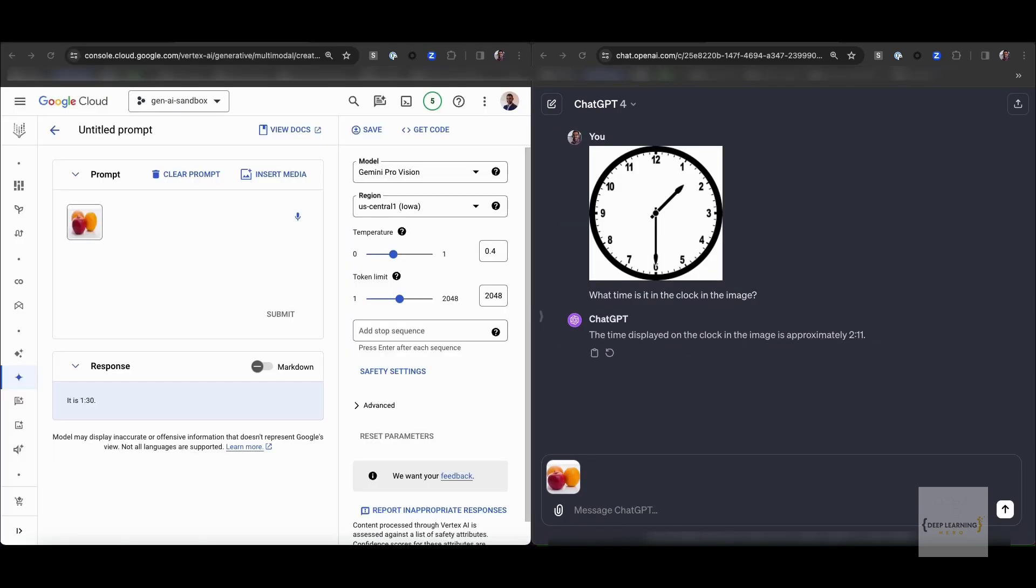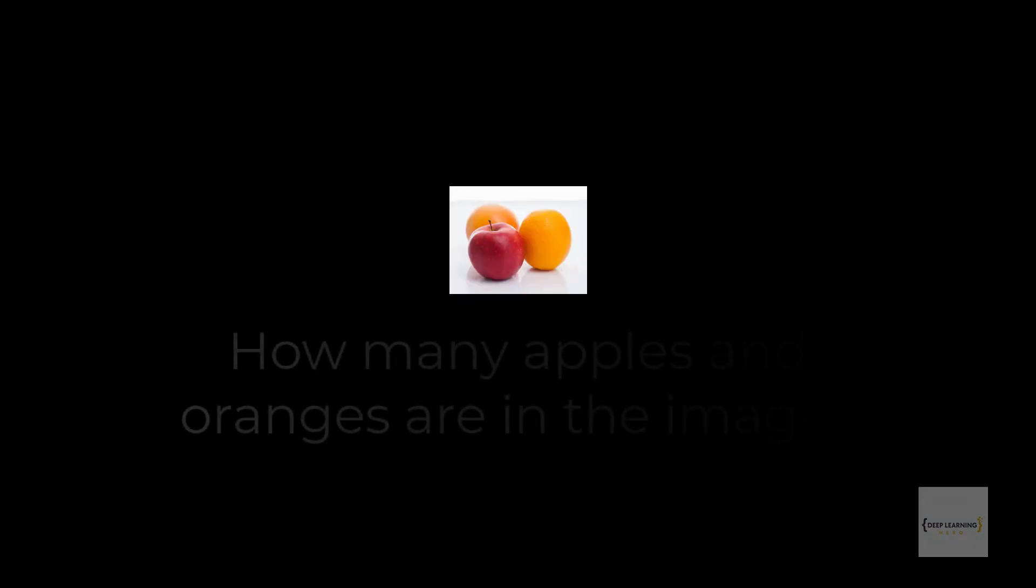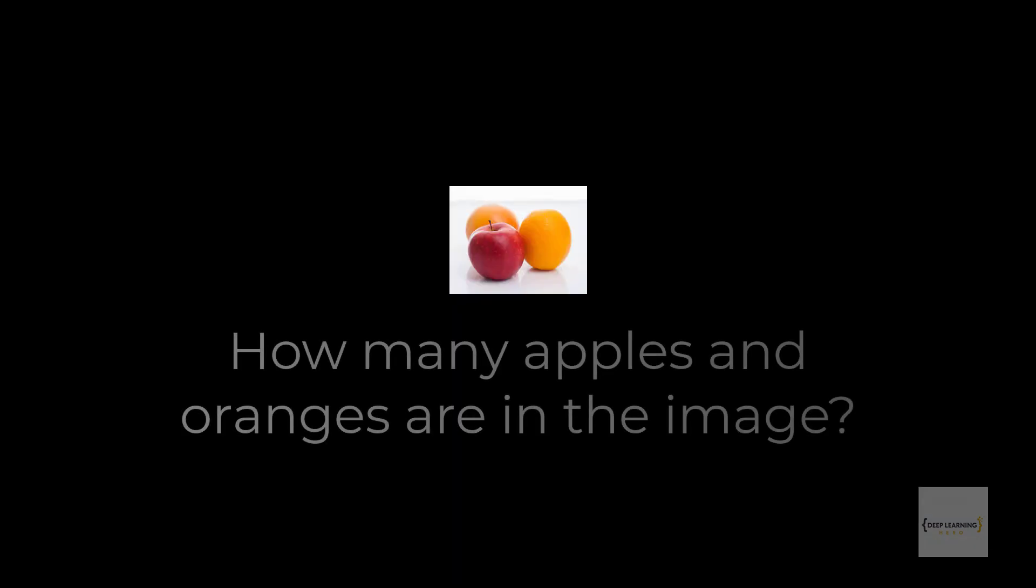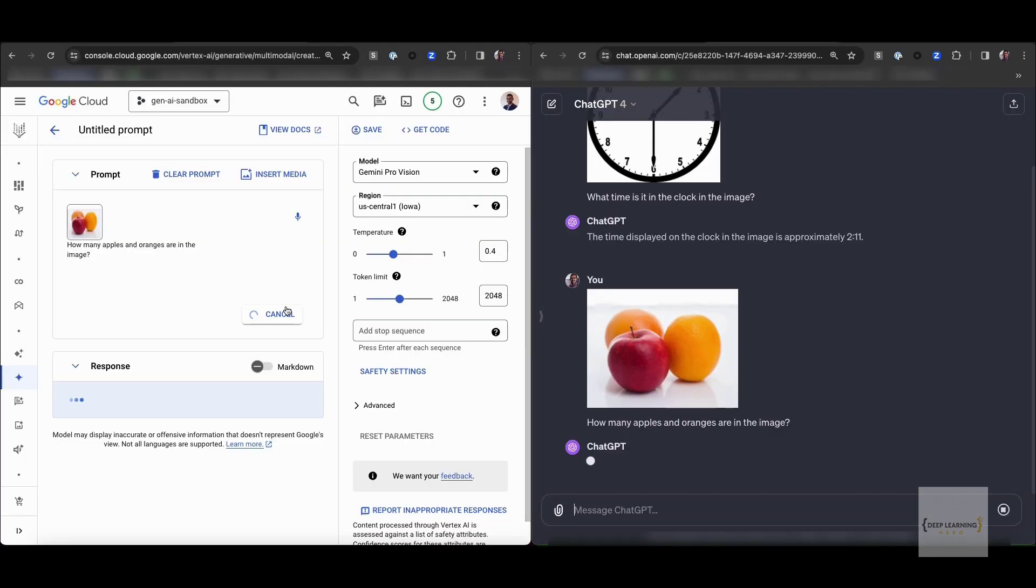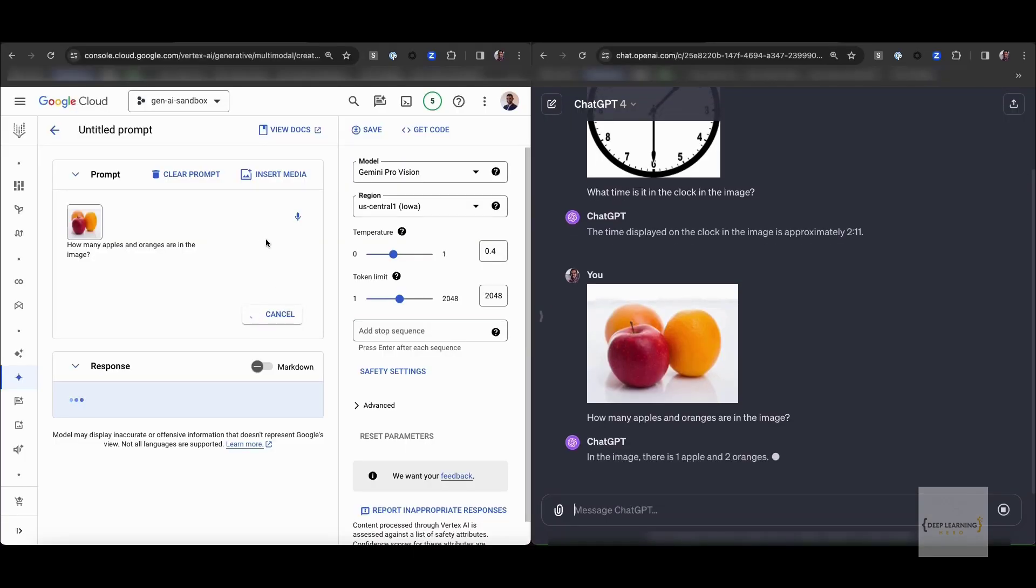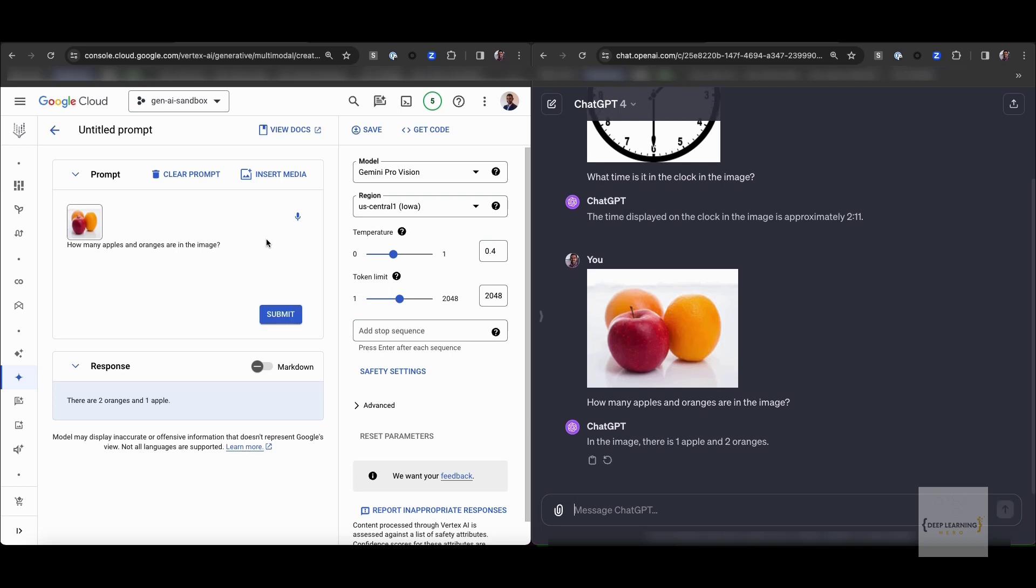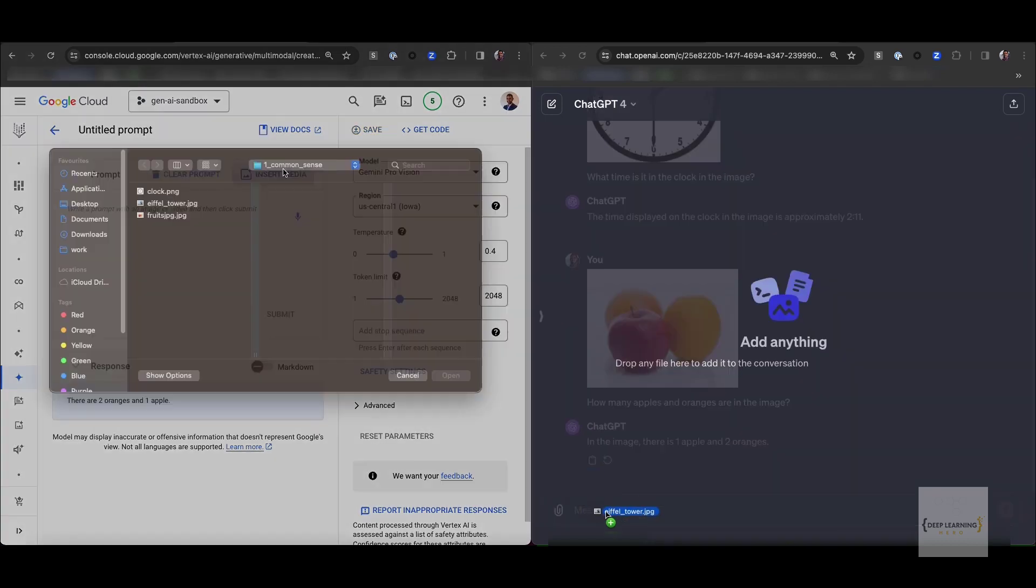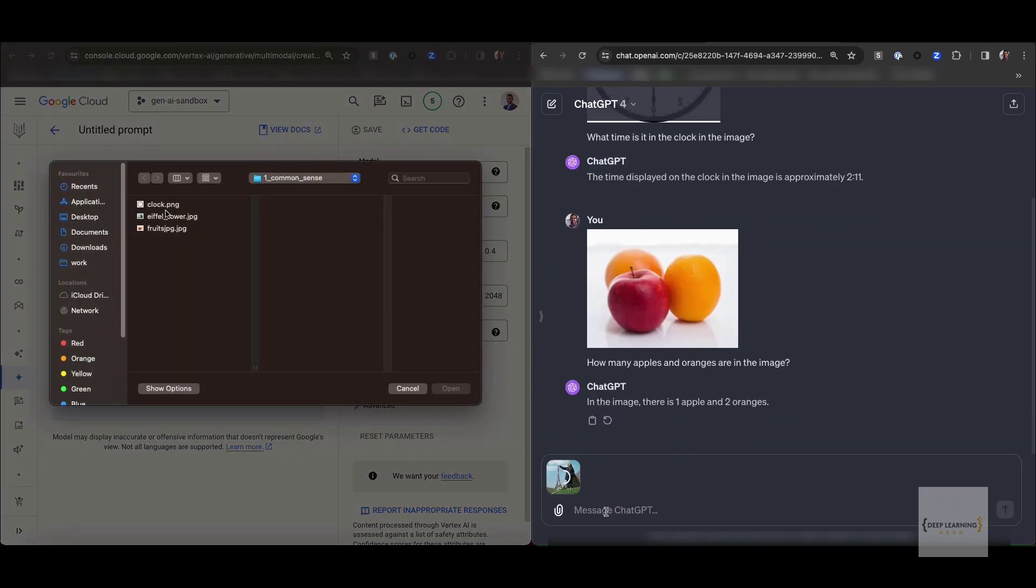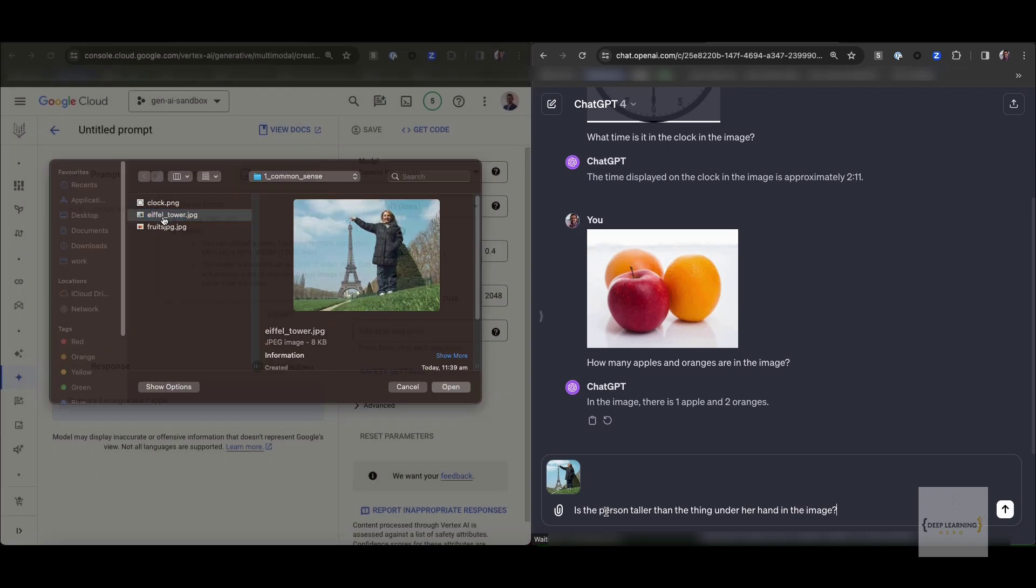Next, we have a photo of several fruits. We're going to ask the model to count how many apples and how many oranges are in the photo. As we can see, there's two oranges and one apple. It seems like both models are quite good at it. This involves identifying the different fruits in the image and counting them. It seems like both models can do a pretty decent job.